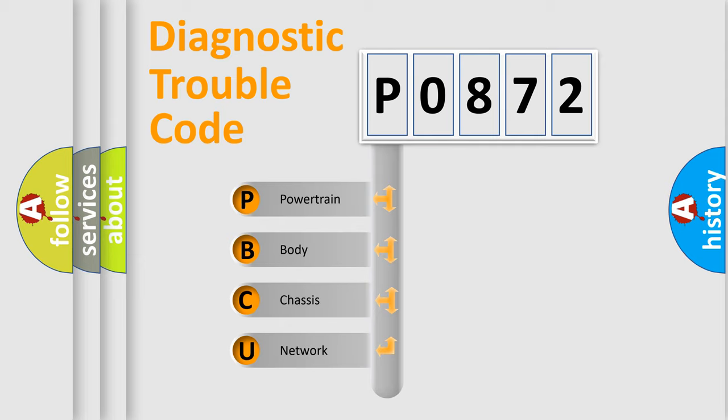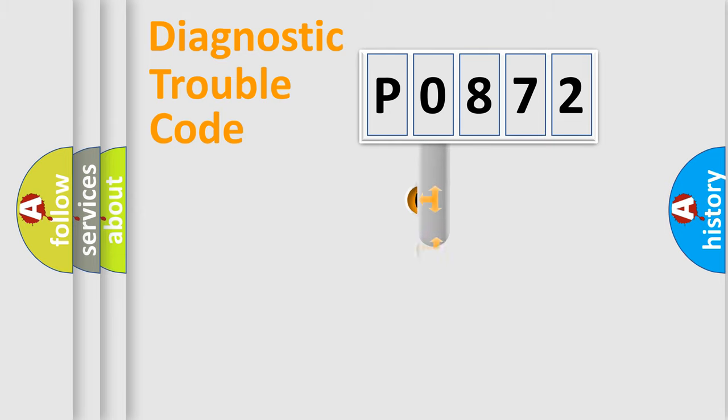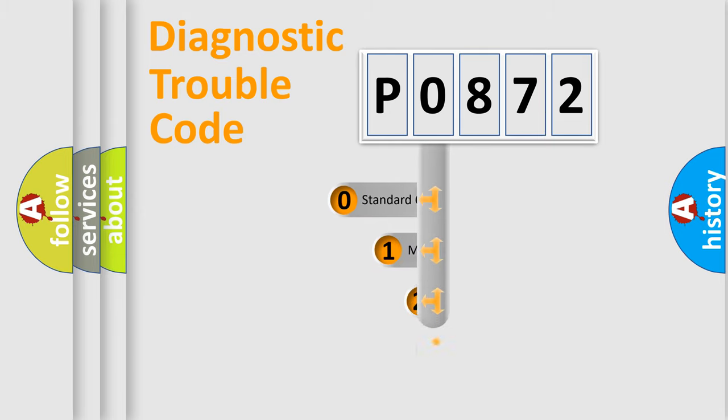We divide the electric system of automobile into the four basic units: Powertrain, Body, Chassis, Network. This distribution is defined in the first character code.